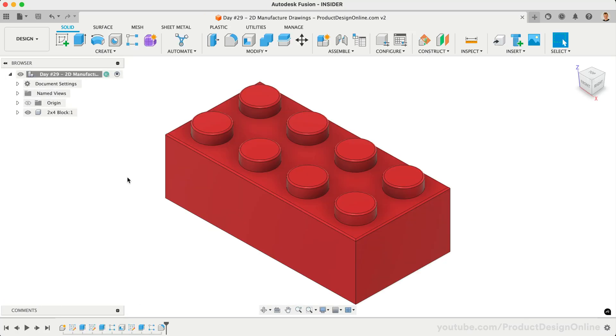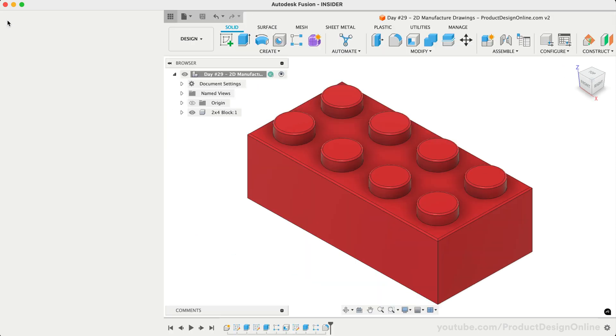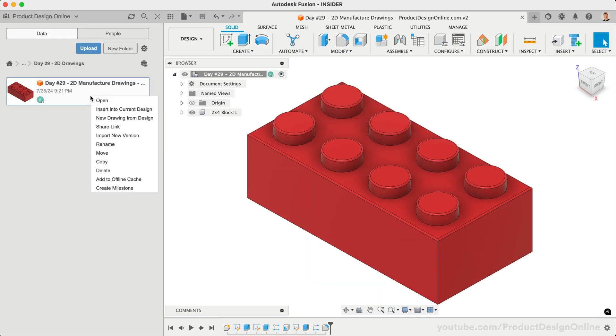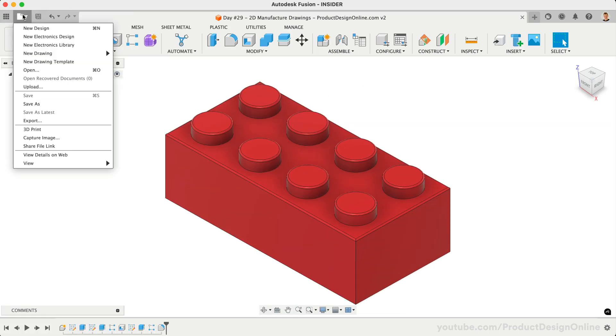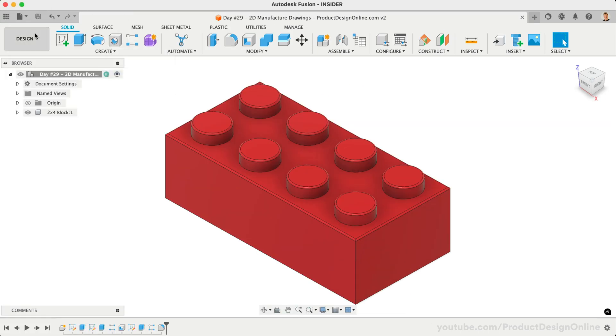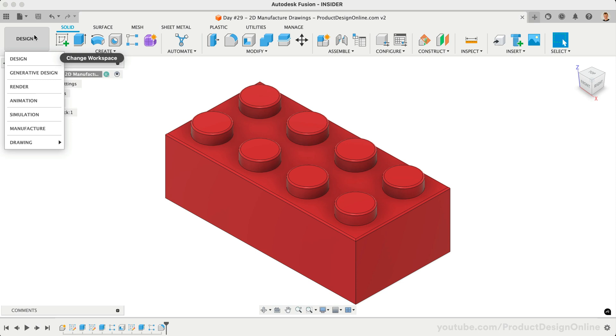Let's use the Toy Block from Day 1. There are a couple of ways to create a new drawing. In the Data panel, we can right-click and select New Drawing from Design. With the file open, we can go to File, New Drawing, and select From Design. Lastly, we can select the Drawing Workspace from the Workspace dropdown menu and choose From Design.